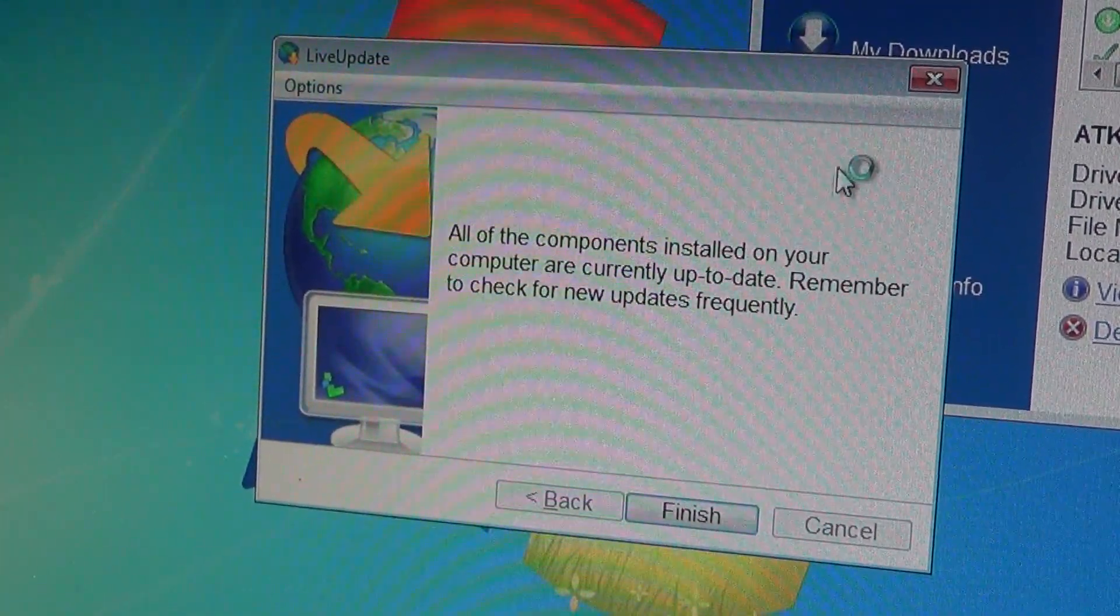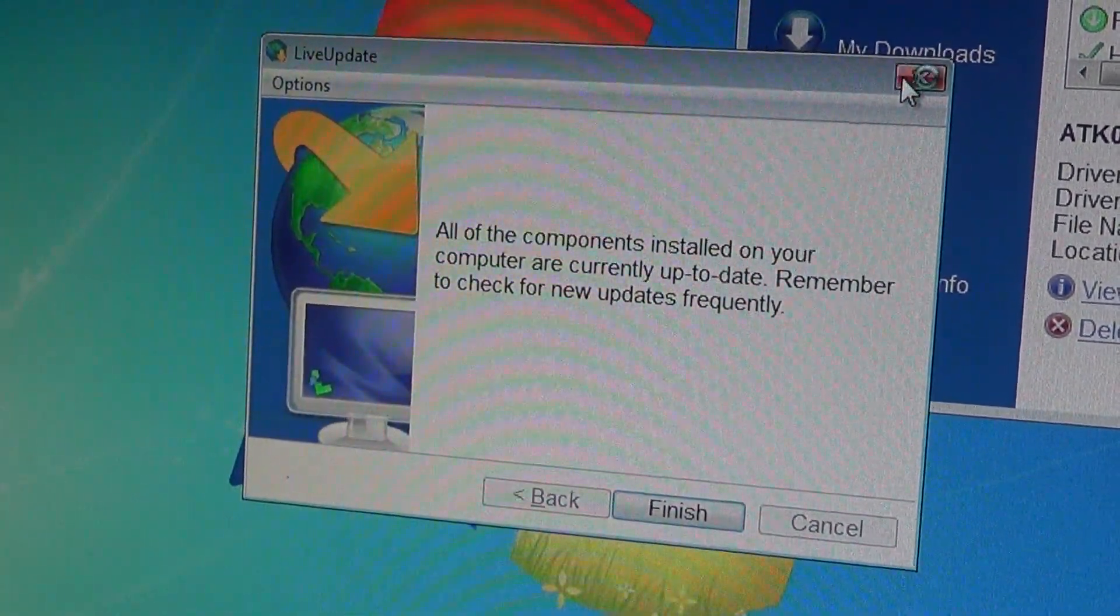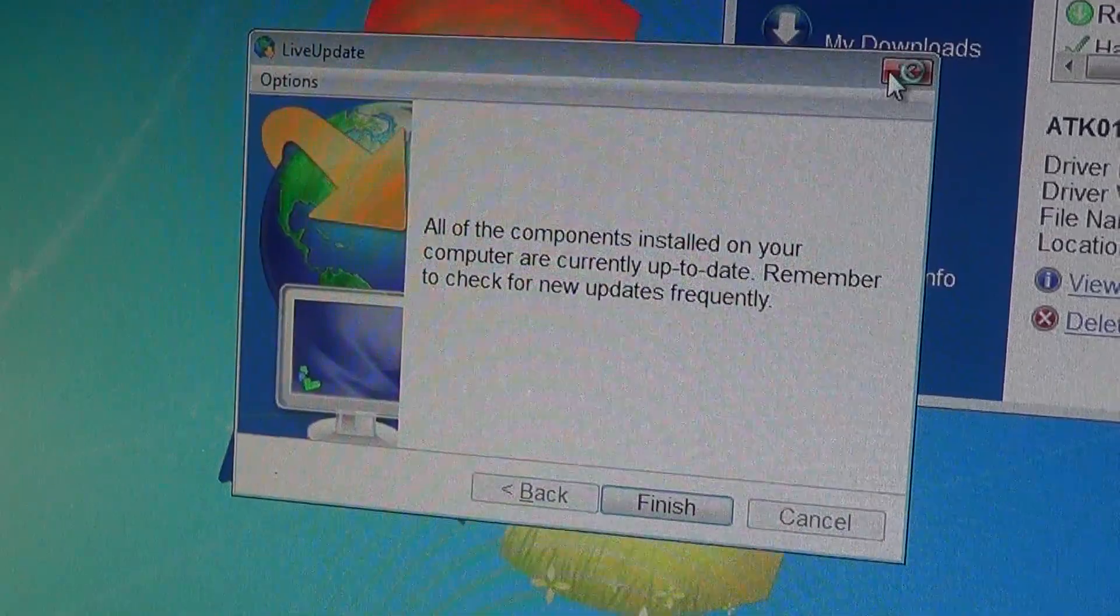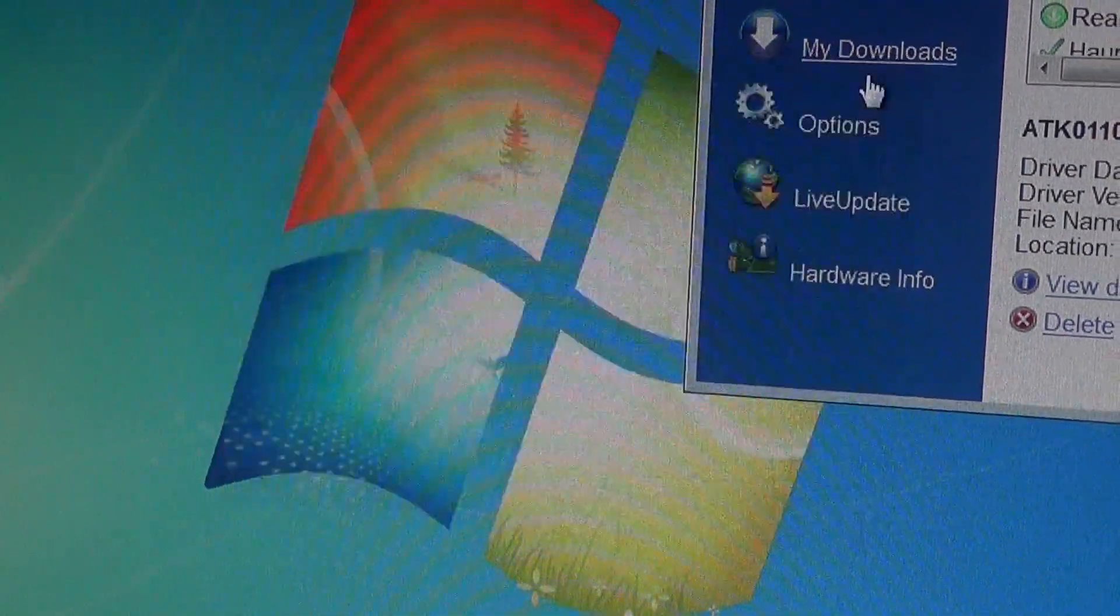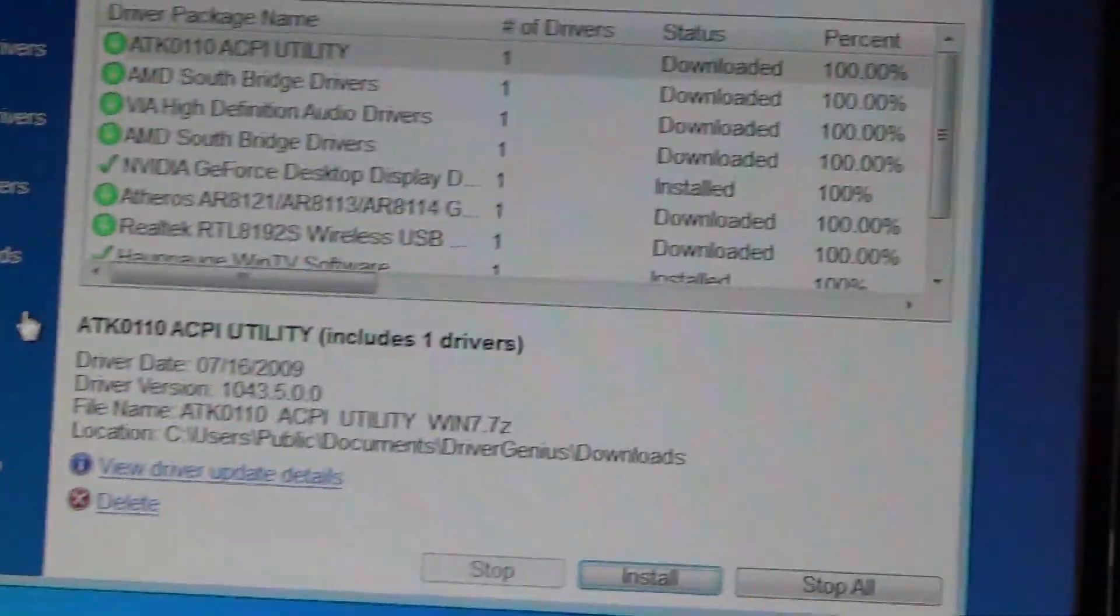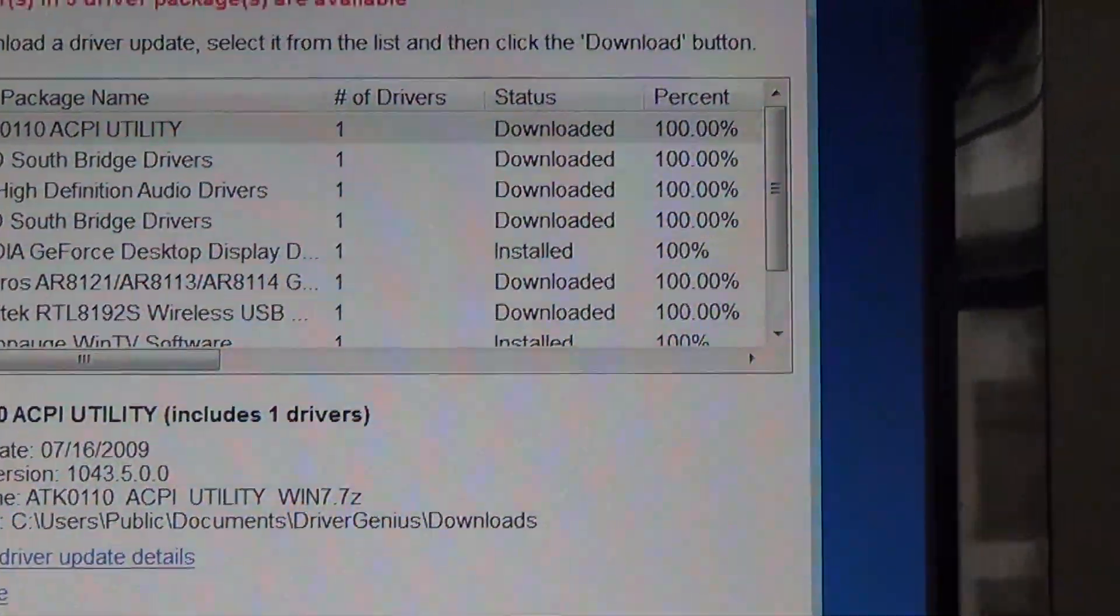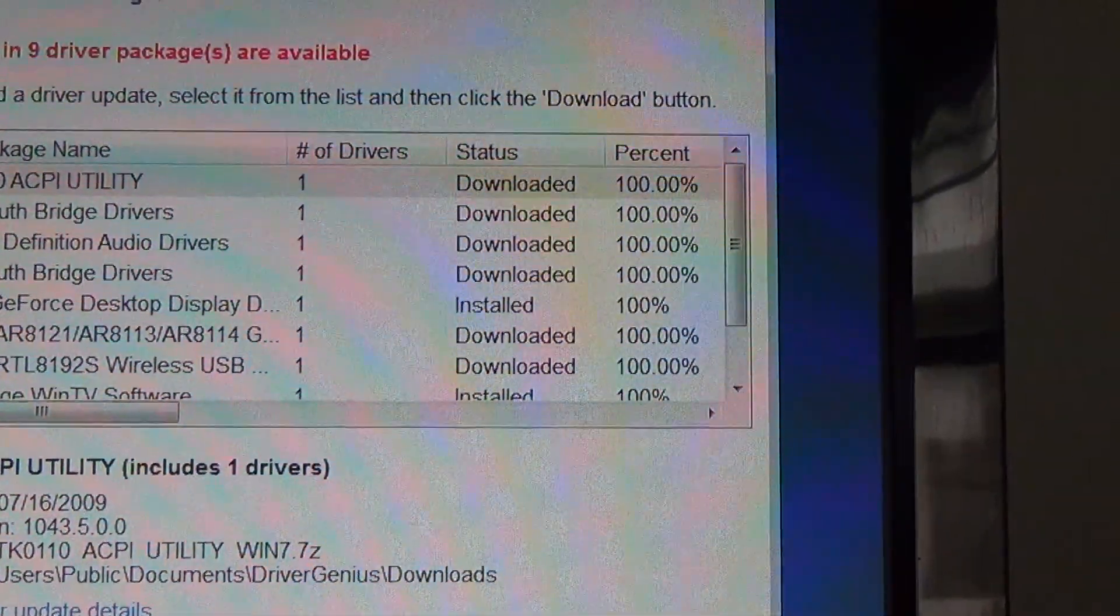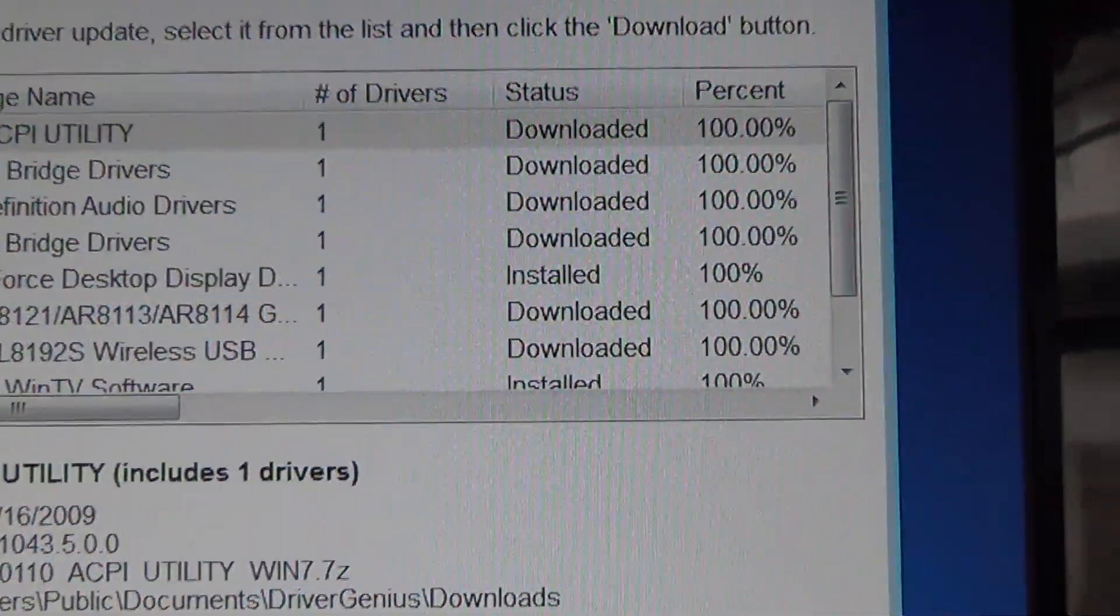And then after it updates you should be able to try again and download all your updates and it should go ahead and succeed at downloading all the updates just like it is here.